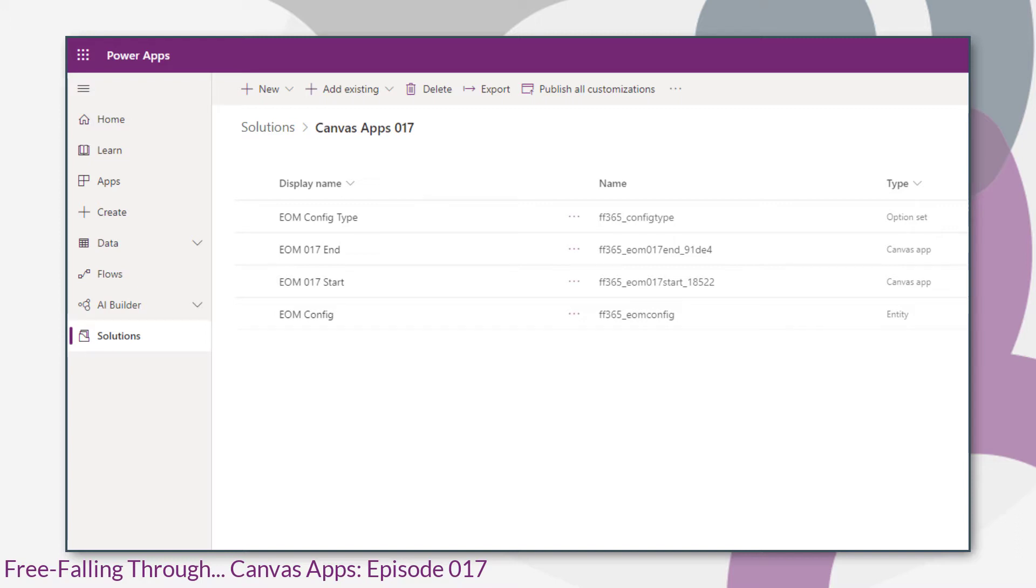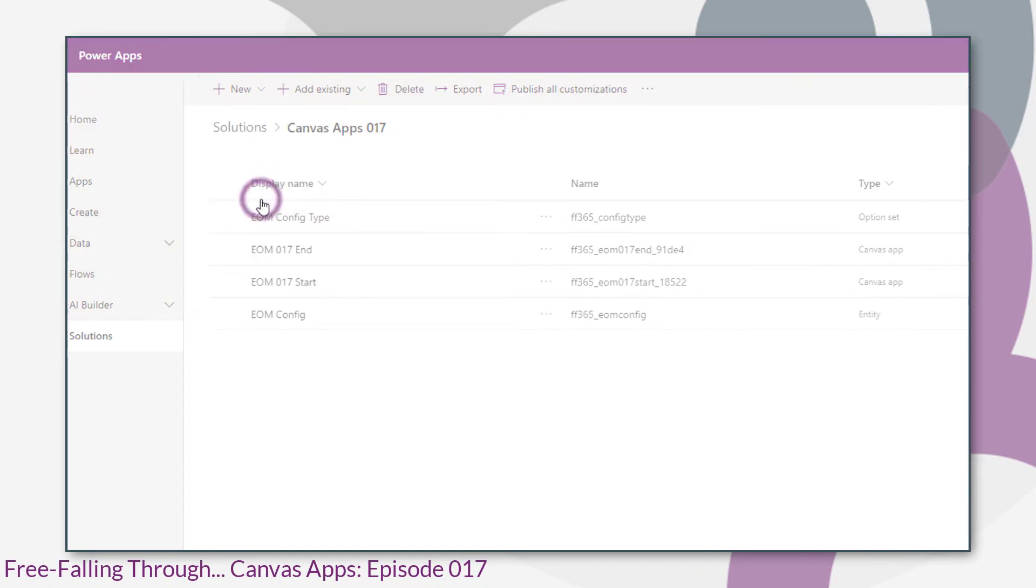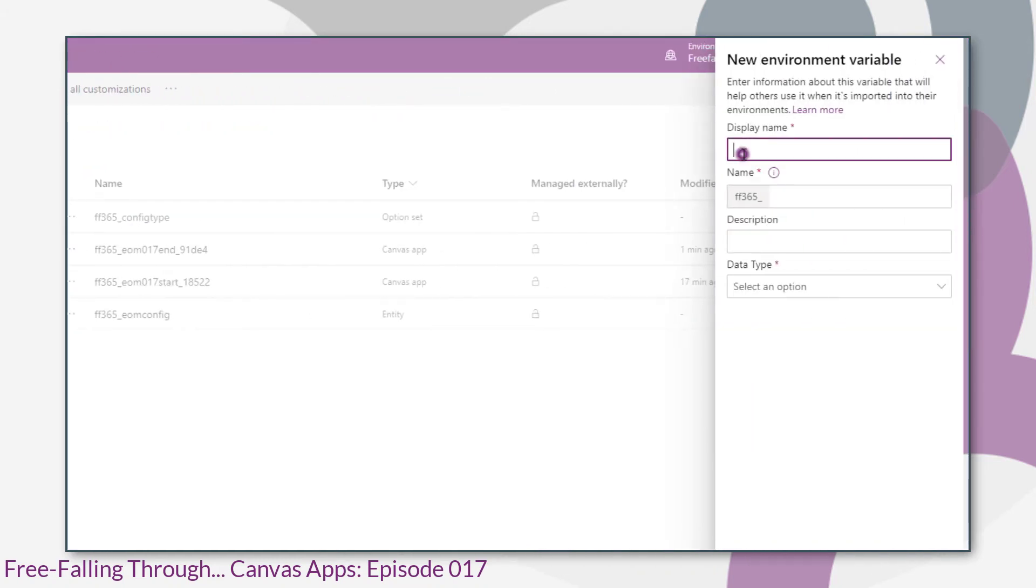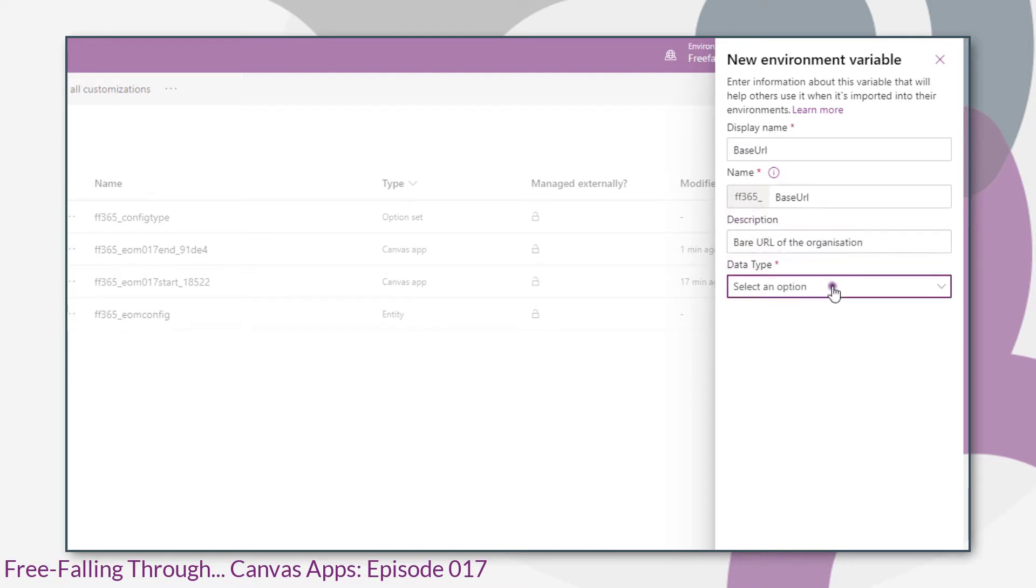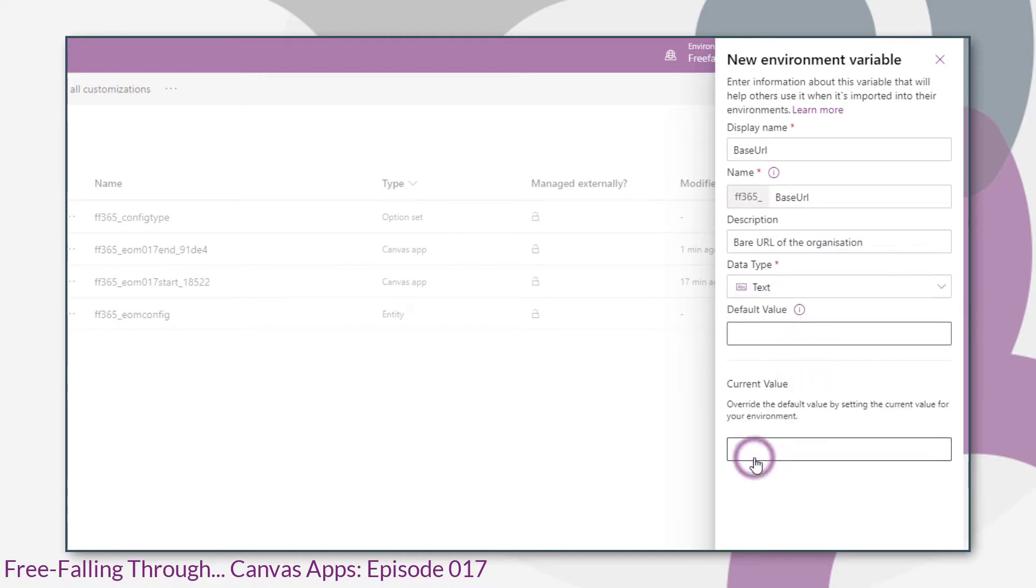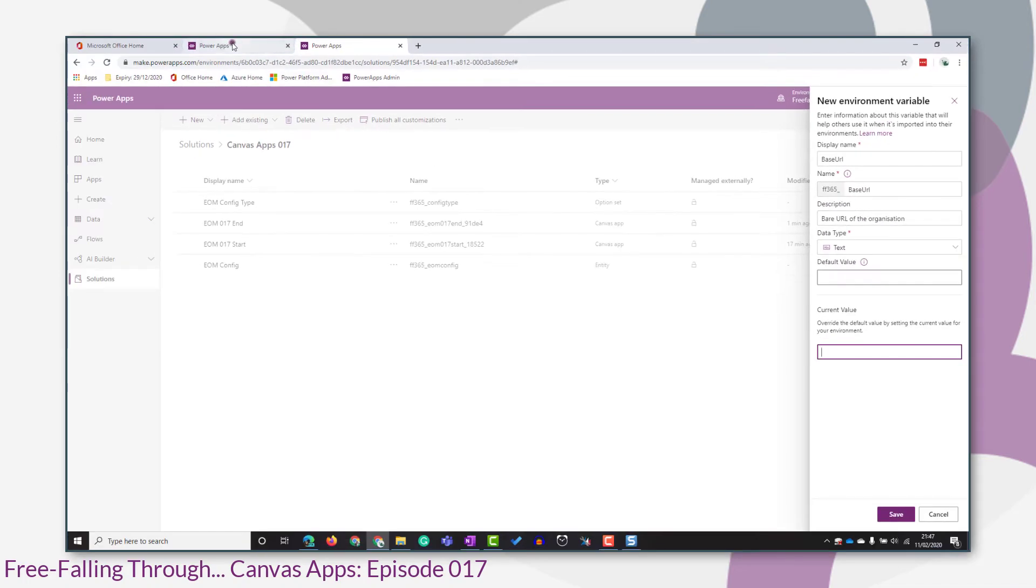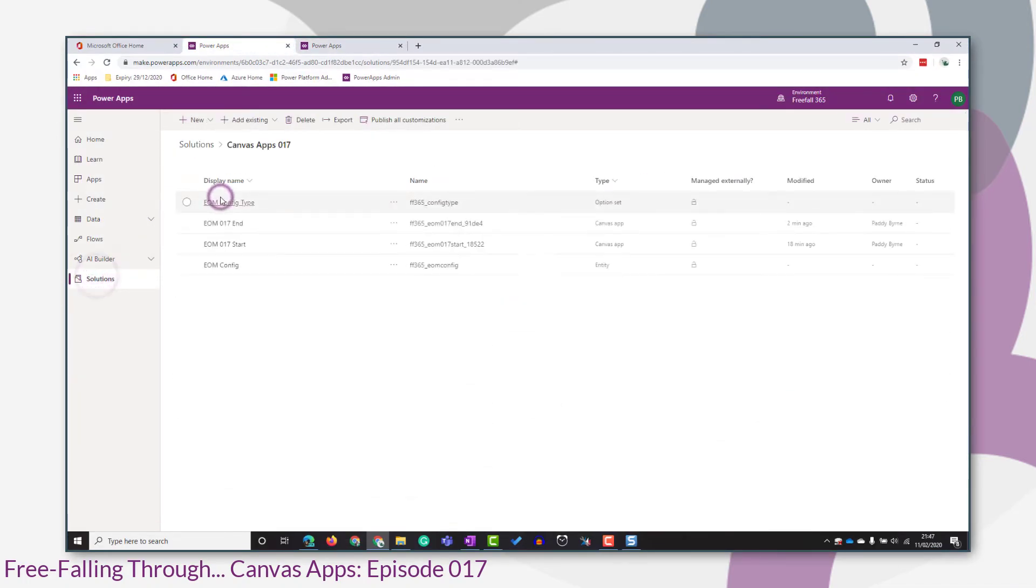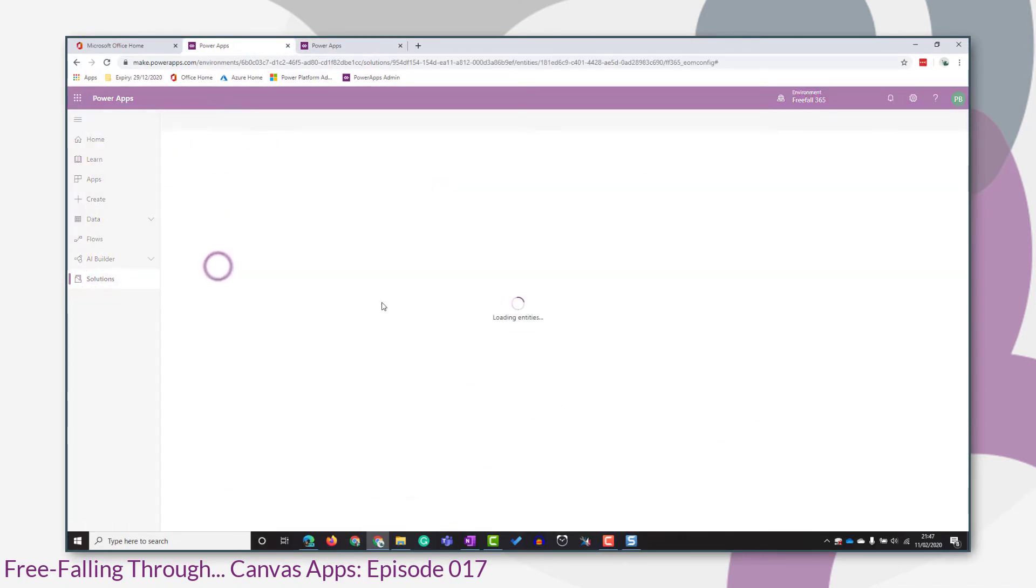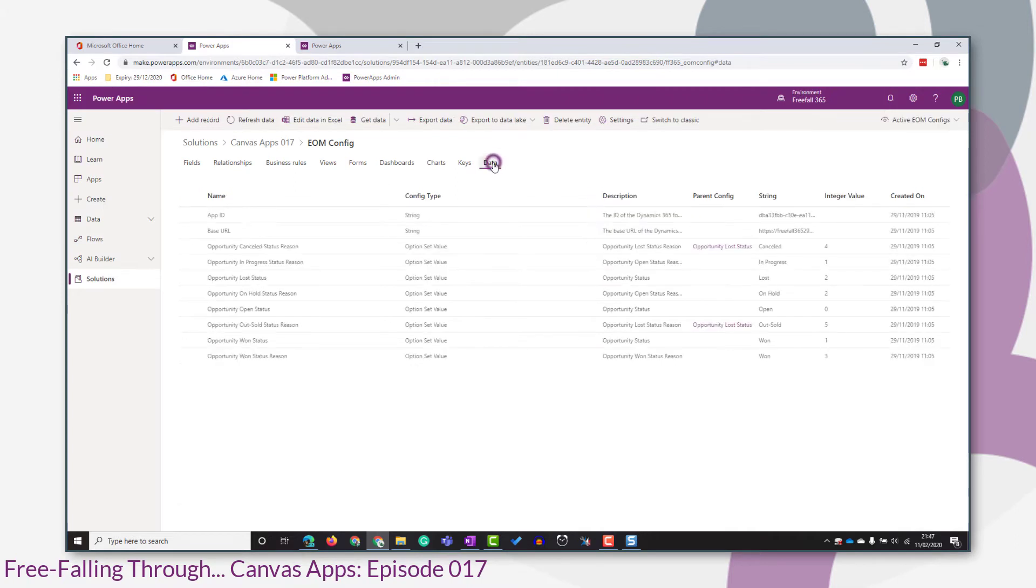Let's go ahead and create an environment variable. So you click new and environment variable. For this first one, we're going to replace the base URL record. We'll choose text. I'm not going to choose a default value. I'll choose a current value of the value that's currently held in the corresponding record that we want to replace.